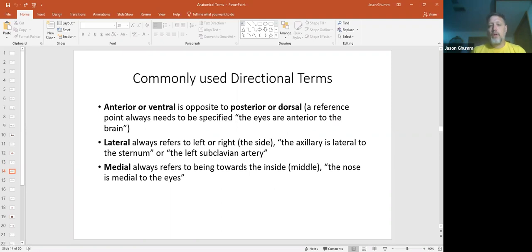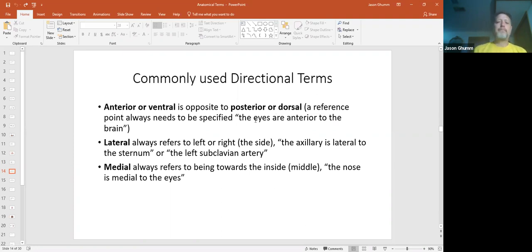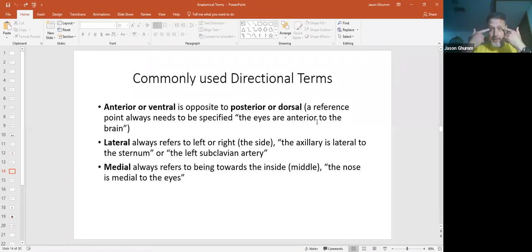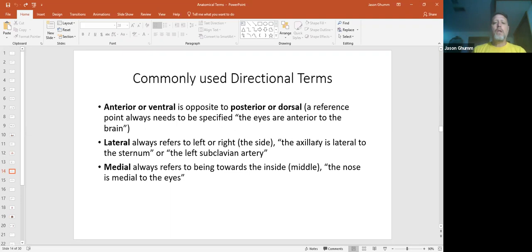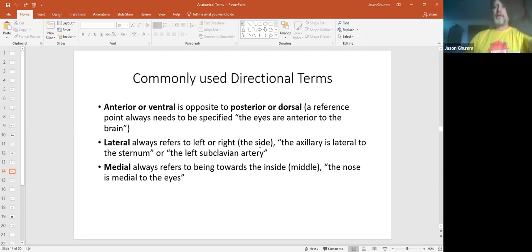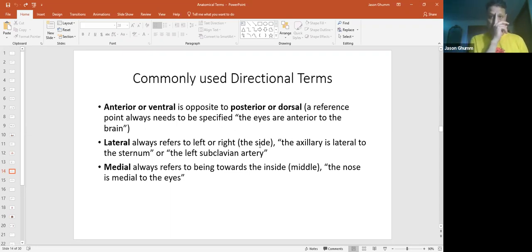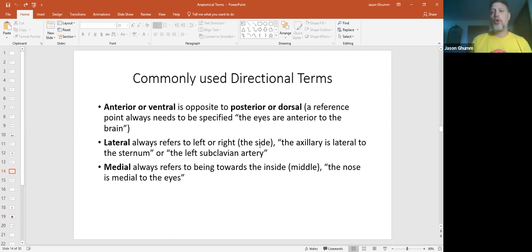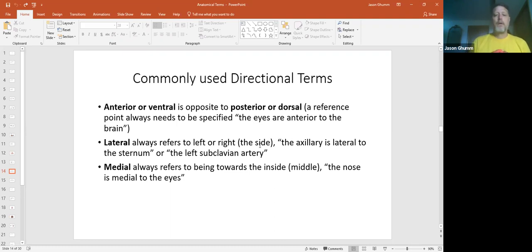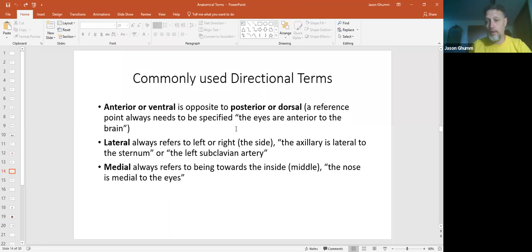Anterior and ventral are always opposite the posterior and dorsal. Again, depends upon what you're looking at, two-legged or four-legged. The eyes are always anterior to the brain because your eyes are in the front, your brain's here toward the back. Lateral is to this left or right side. So the axillary, we're talking about the armpits right here, is always lateral to the sternum, which is right in the middle. Your nose is in the middle to your eyes, which are on the side. So you always use these in reference to something else. Always use them in reference.